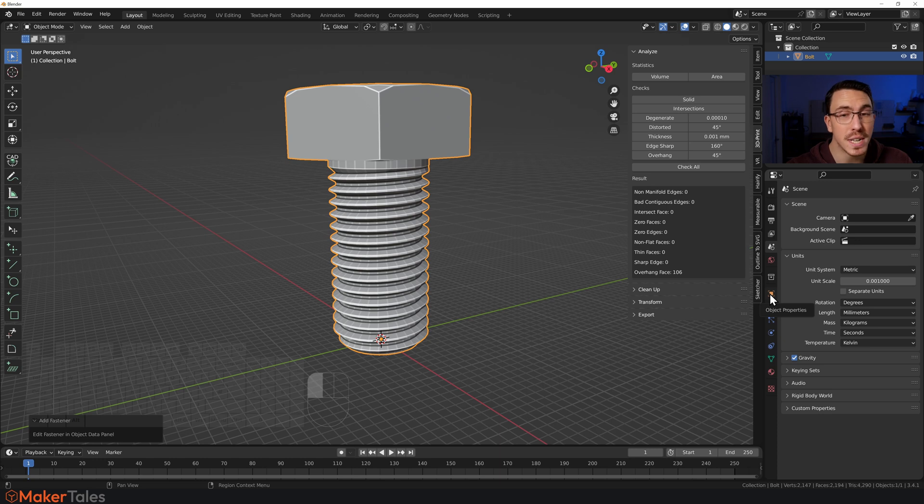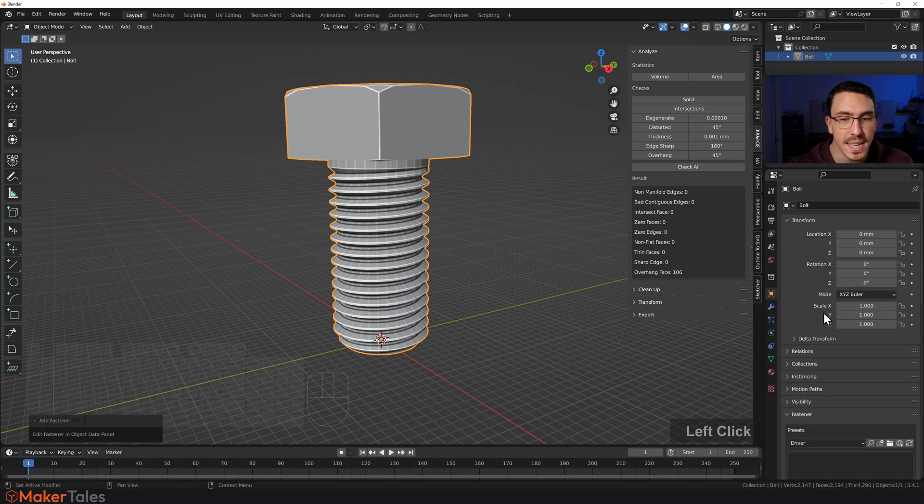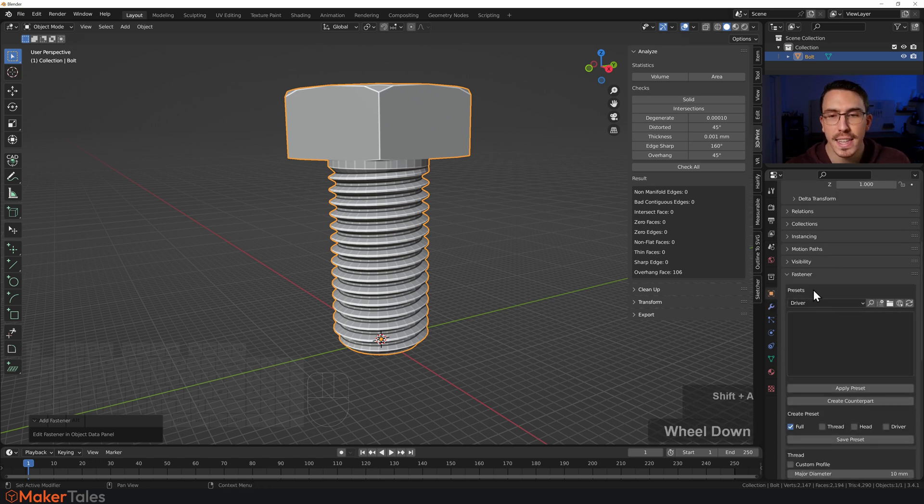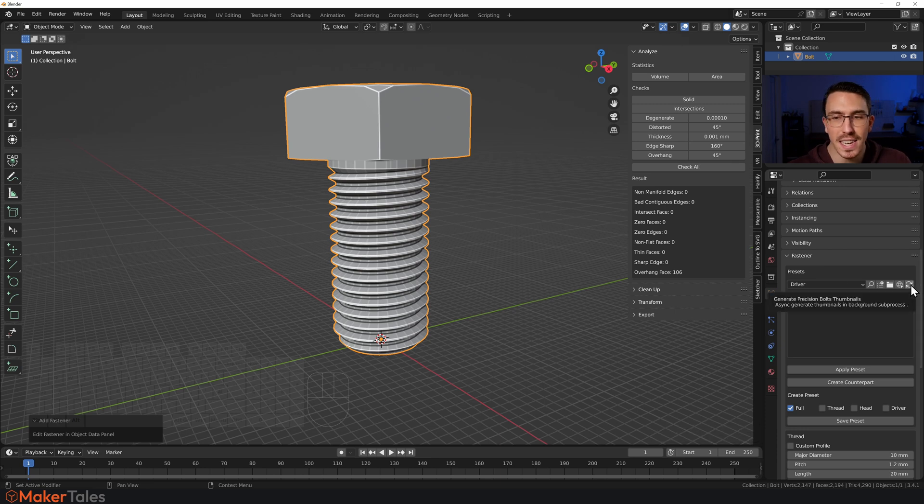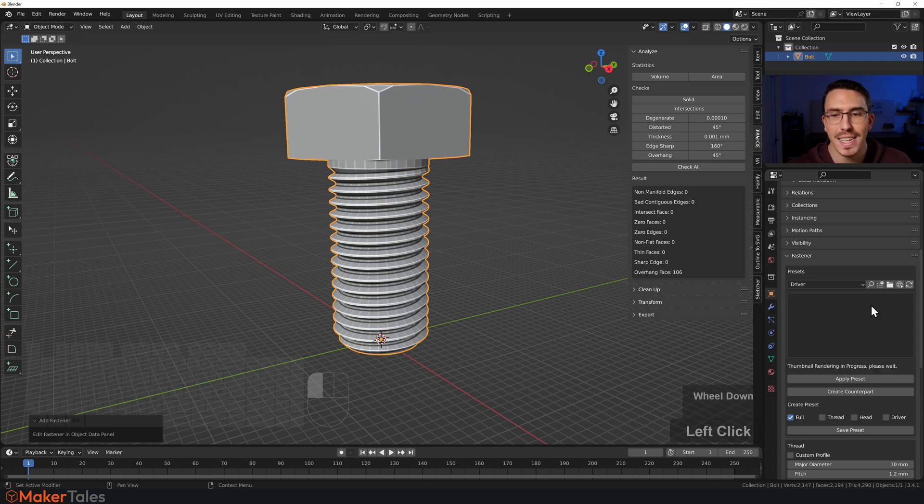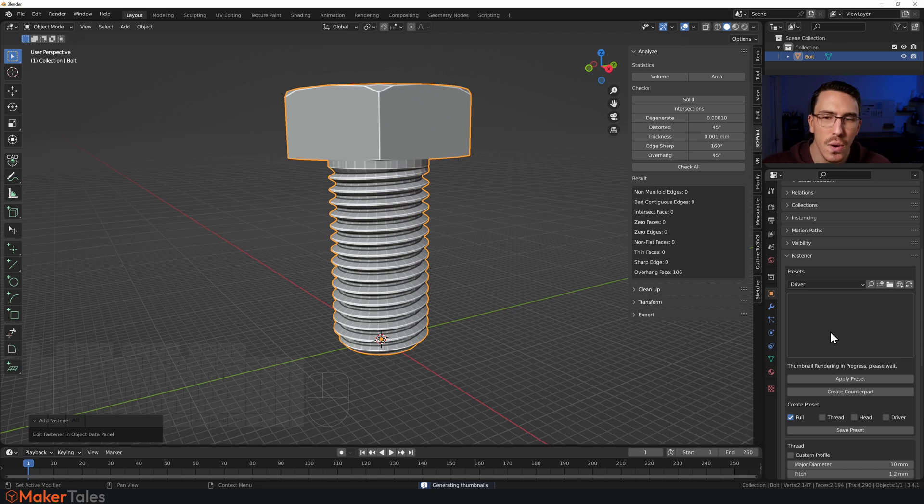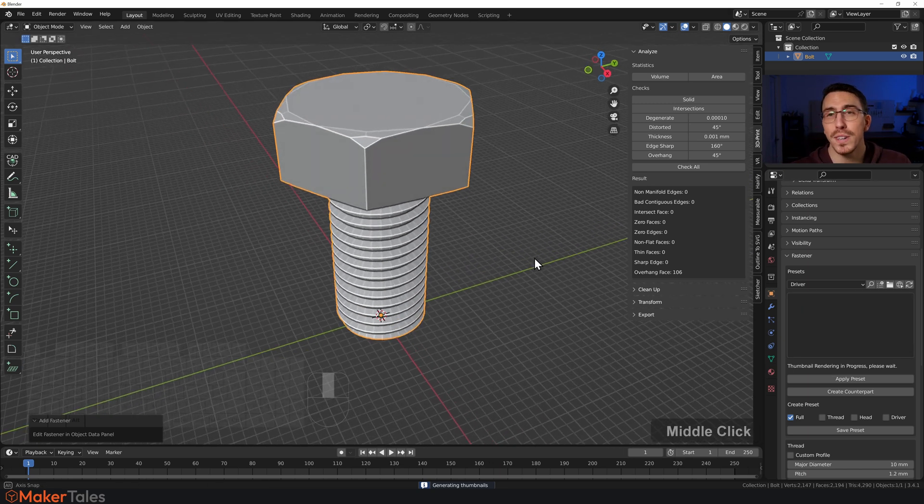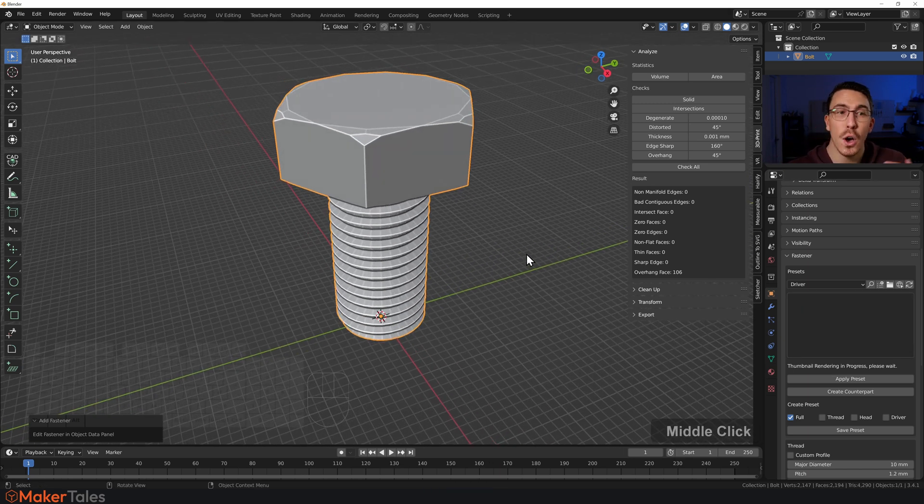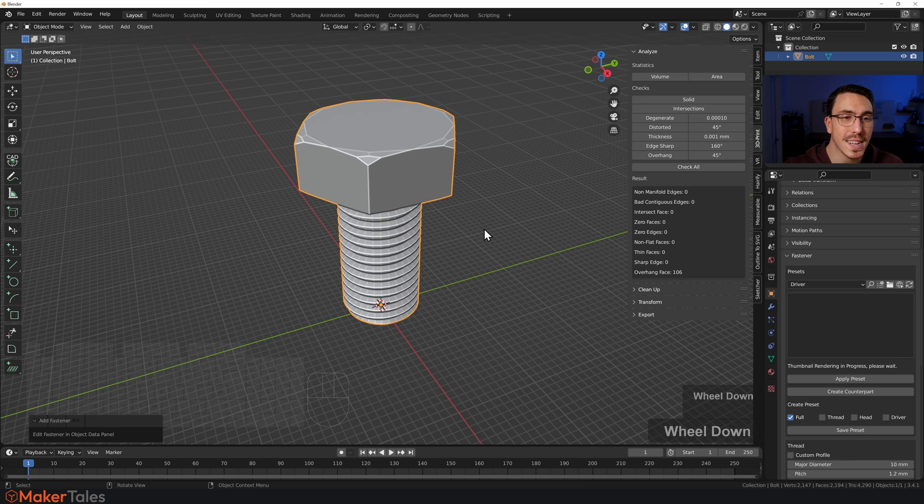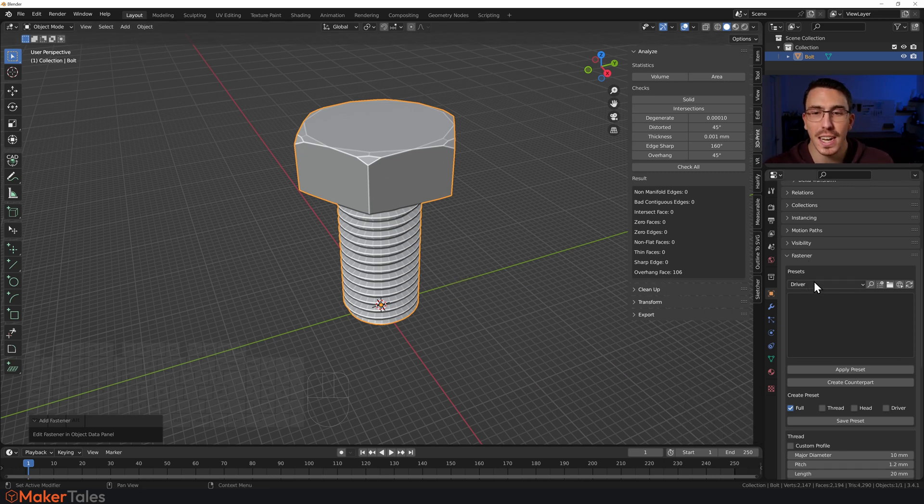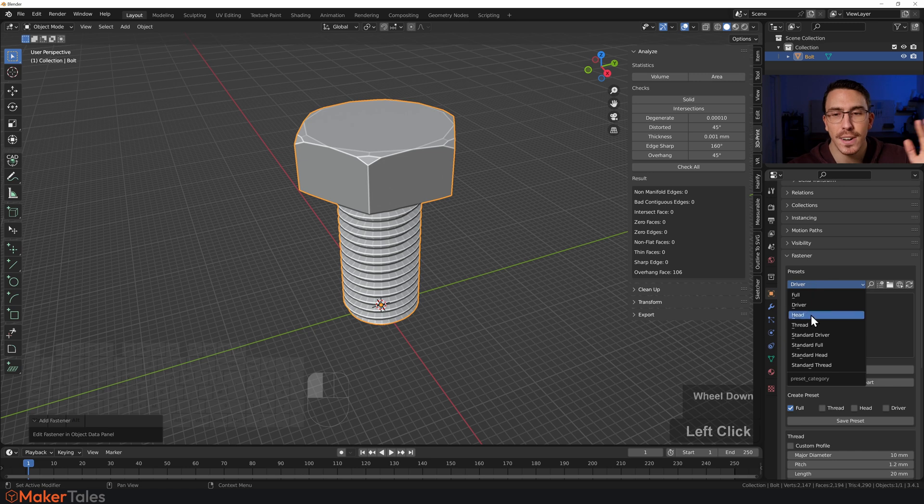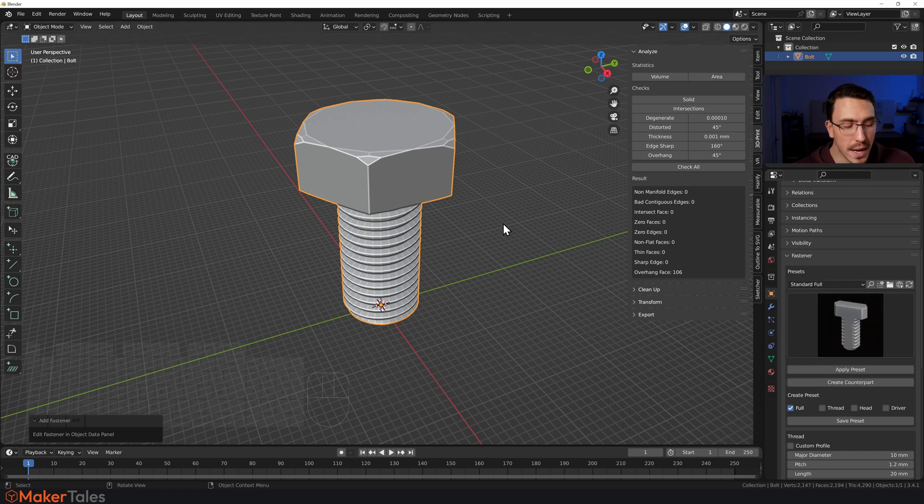Once you're in there, head over to your Object Properties and you'll see there's this one called Fastener. The first time running this there's this nice little Generate Thumbnails—click this. It will take about five minutes or so and that's basically just creating a bunch of thumbnails of all the presets that come with this. I already have all the presets done, so just click on the Presets here and you'll see Standard Full. These are some presets that I've already created before.